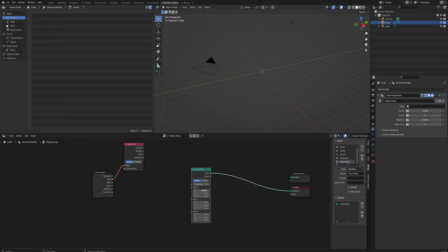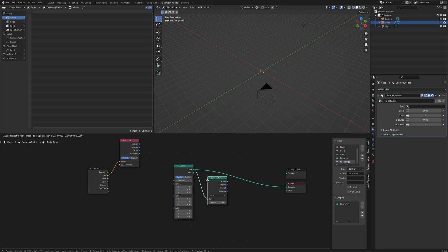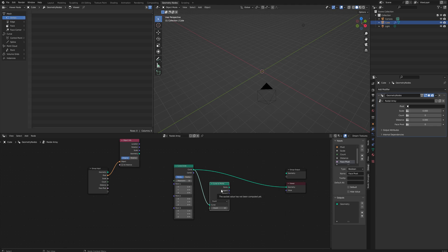Why points? Because with points we can actually influence where these three points land based on the object's info. First though let's come off this curve and add a curve to points.